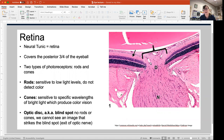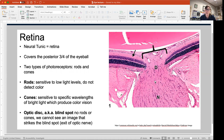There's a space at the optic disc that is totally devoid of rods and cones. When light hits this area, there's nothing to detect it. It's the exit of the optic nerve, which carries all of that visual information into your brain.